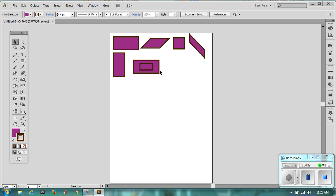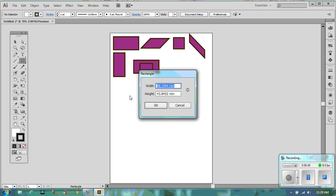Now I want to show you how to use measuring so you can be precise. Let's go back to black and white with a one-point stroke. When you click anywhere on the board to draw a rectangle, you'll see the width and height come up in millimeters. We are going to draw a rectangle with a width of 85 and a height of 55, then click OK.